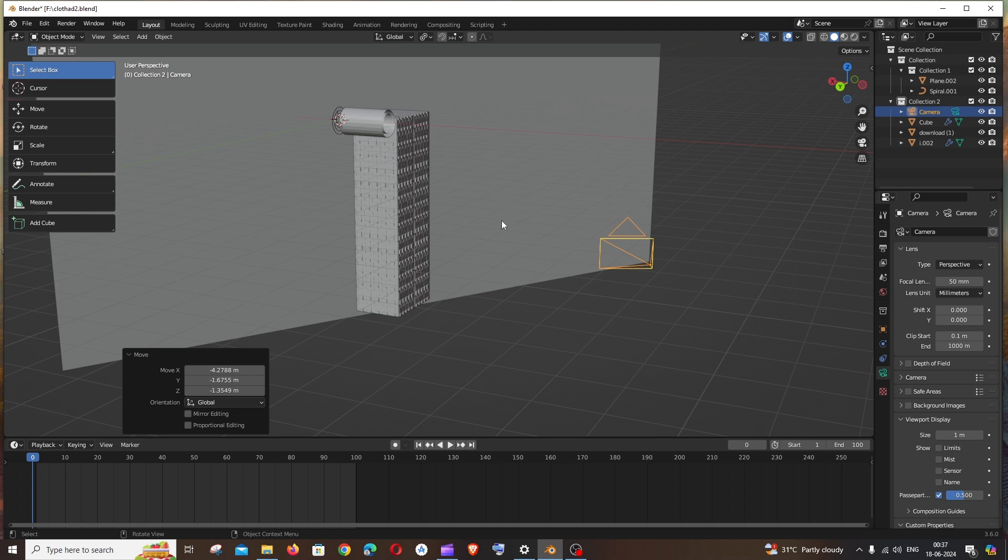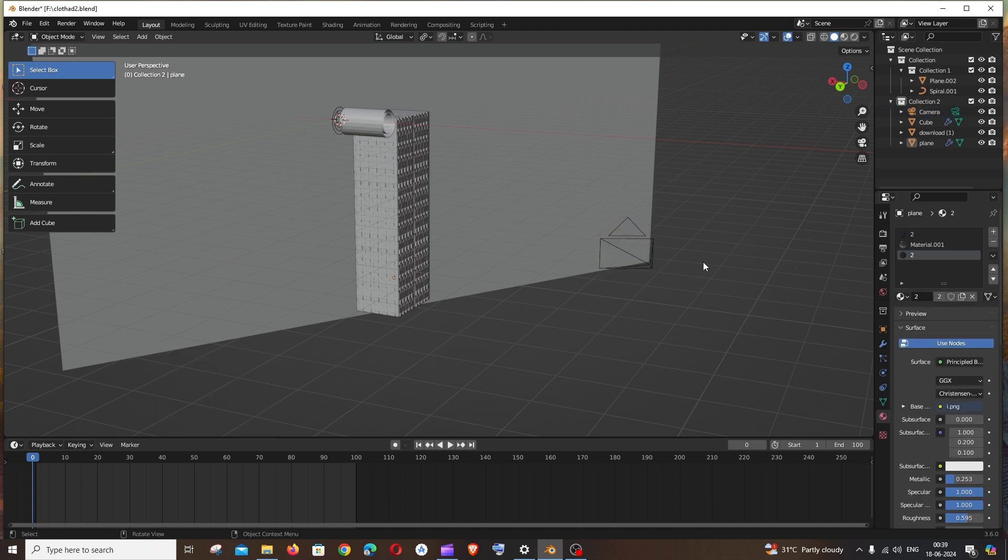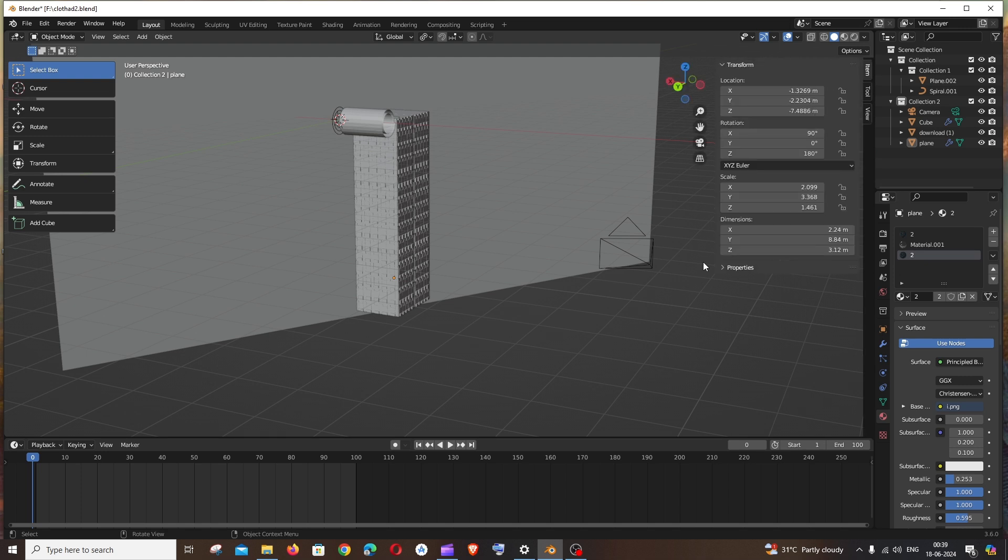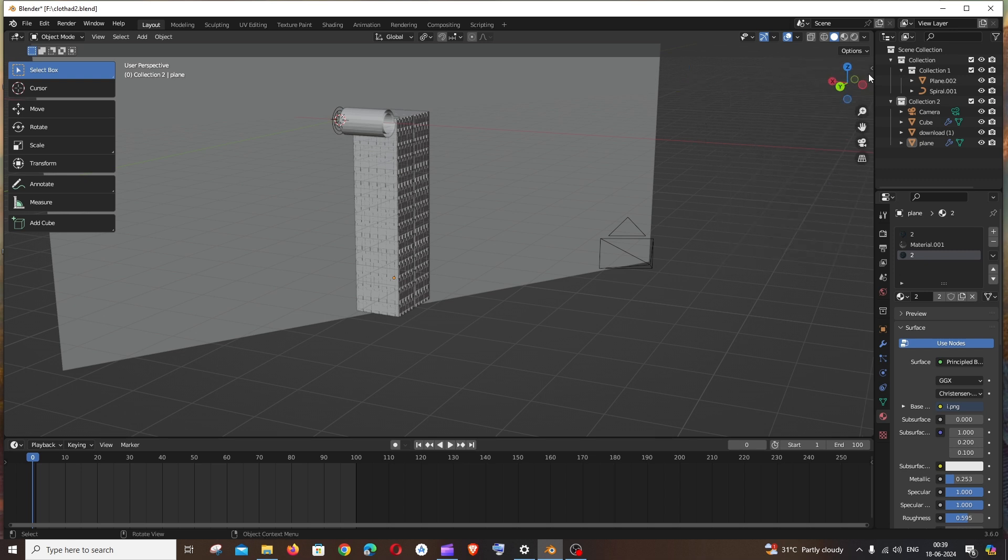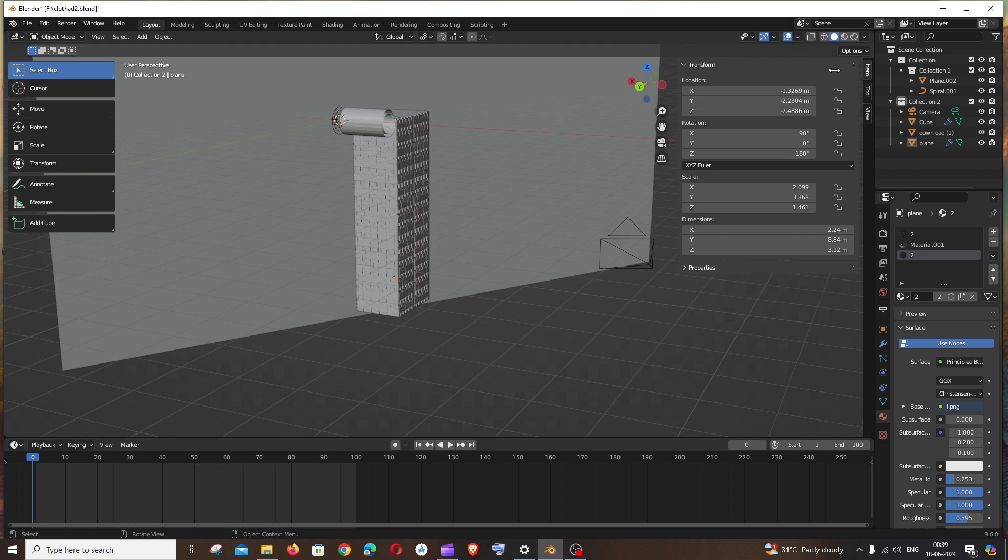Let's see how we can solve this issue. First, click the N key on your keyboard and you'll get a popup like this. If you can't open it with the N key, you'll have a small arrow here that you can drag. Here we have three options: Item, Tool, and View.